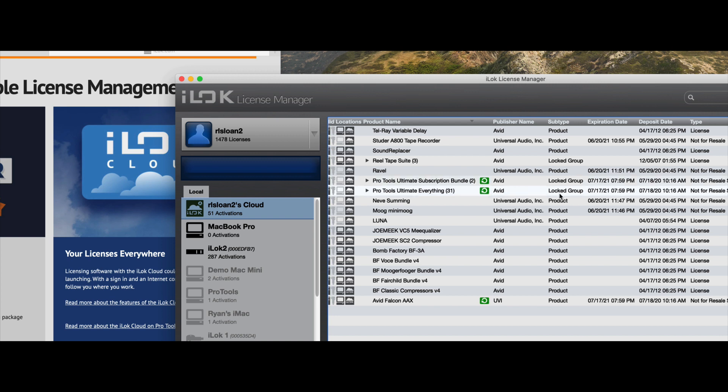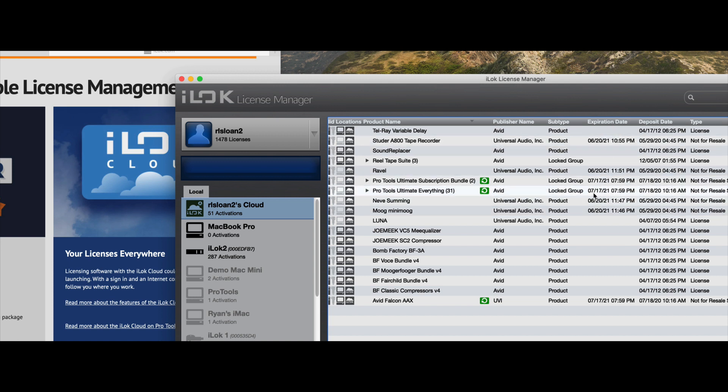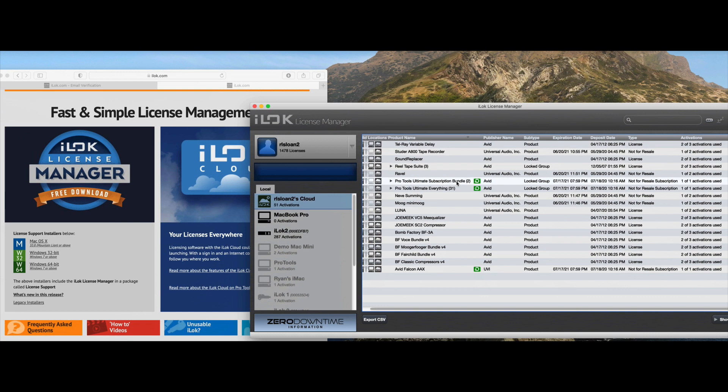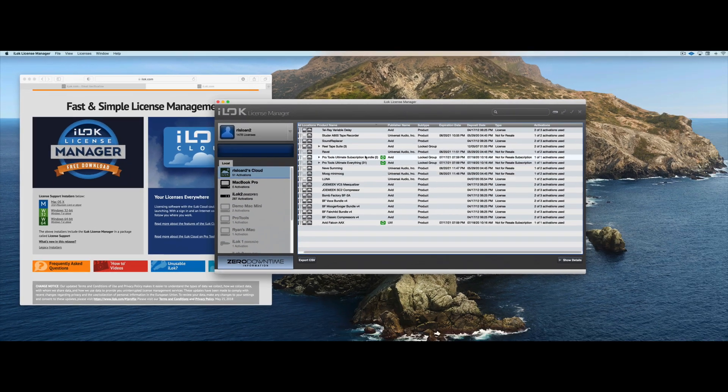And if your product does have an expiration date because of a subscription or something like that, you'll see that here in the expiration date. You'll see when a license was deposited here. And then you'll see the type of license, whether it's a subscription, a permanent license, or a not-for-resale copy if you're a retailer like myself.